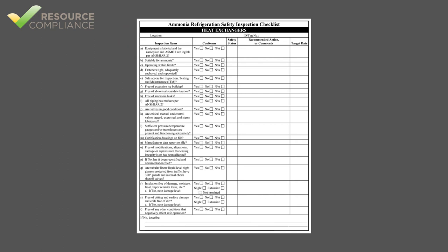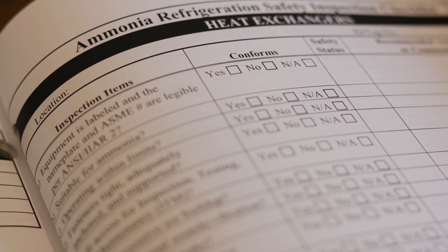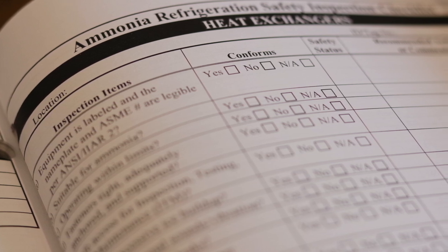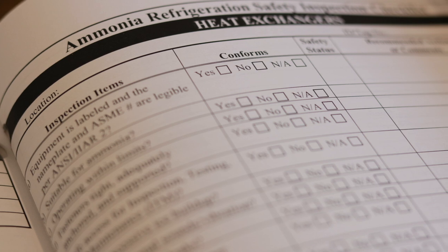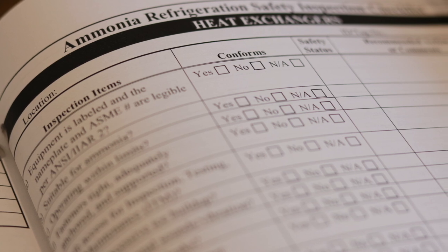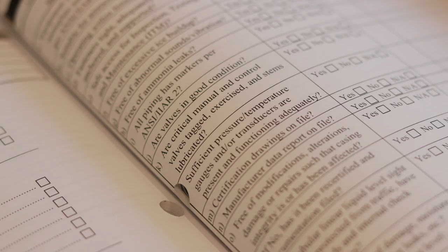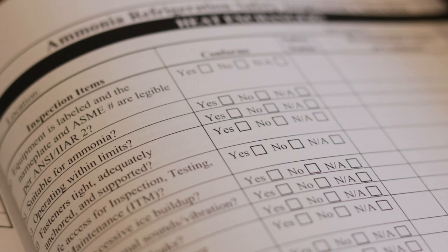The second page of the checklist contains 20 questions that should be answered yes, no, or not applicable. The wording of each question is such that a yes answer is always positive and a no answer indicates a deficiency. Some questions may not be applicable to a particular heat exchanger and should be answered NA.